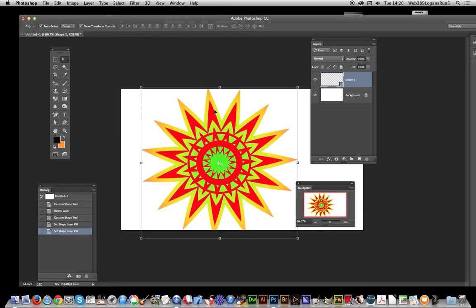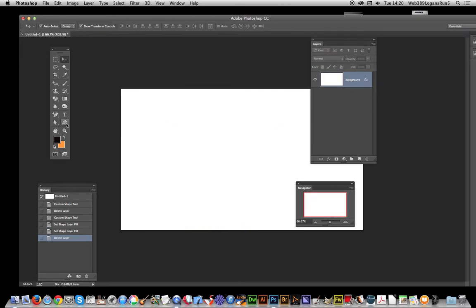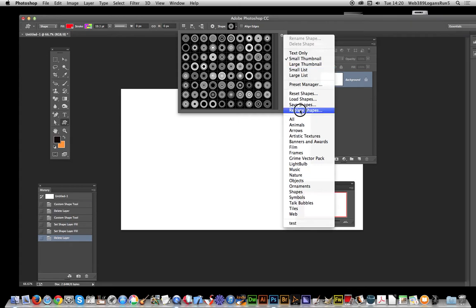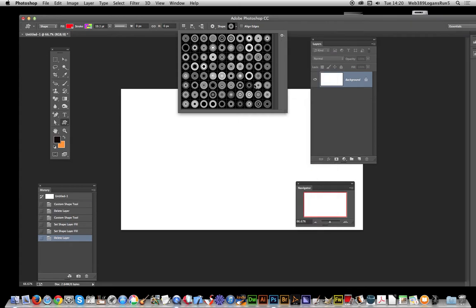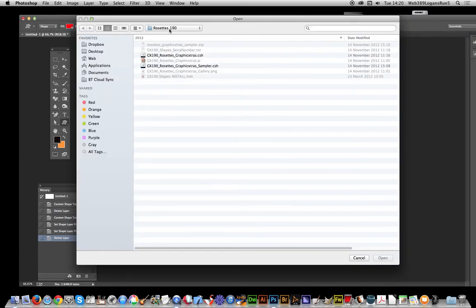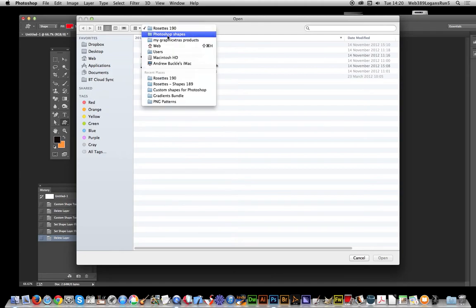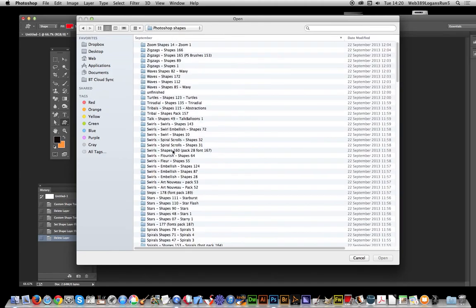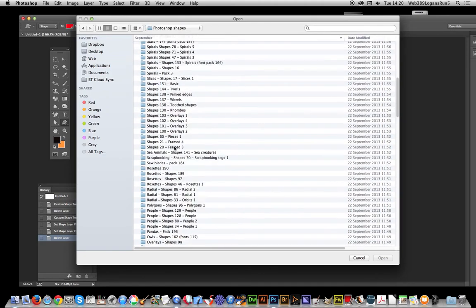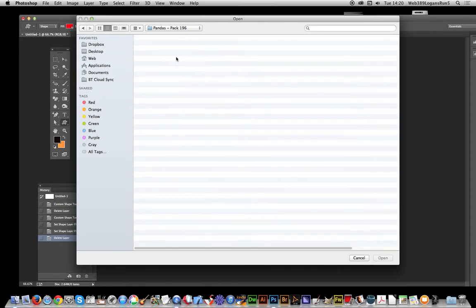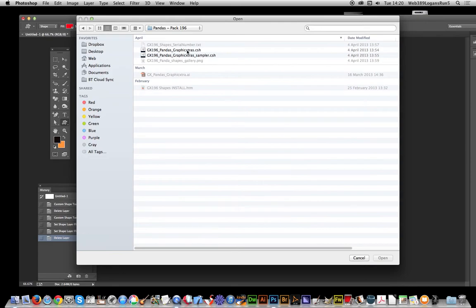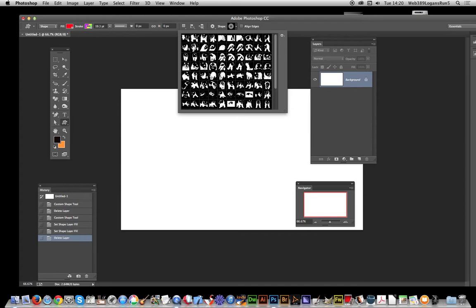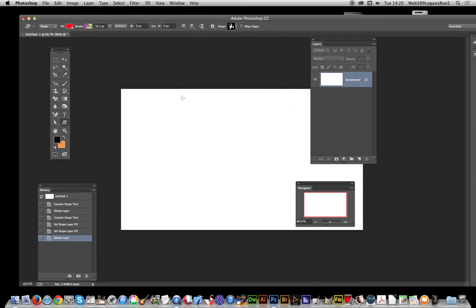Now for a more useful feature, I'm going to replace shapes. I'm going to go to Replace Shapes, kind of Photoshop shapes. I've got a whole selection here of shapes I've created. I'm just going to go for pandas, let that one open.